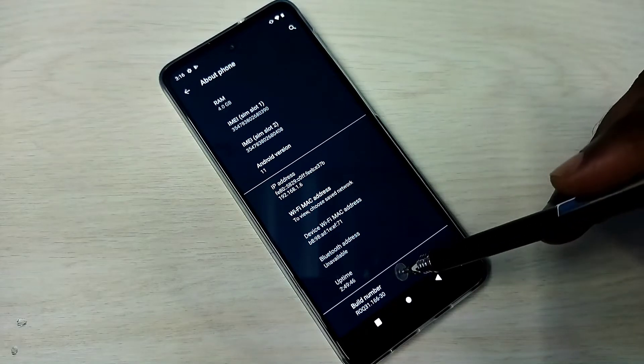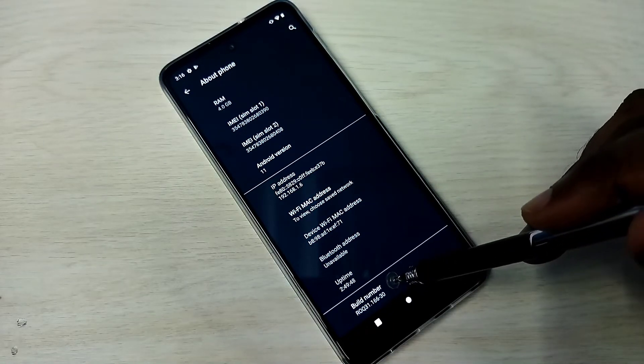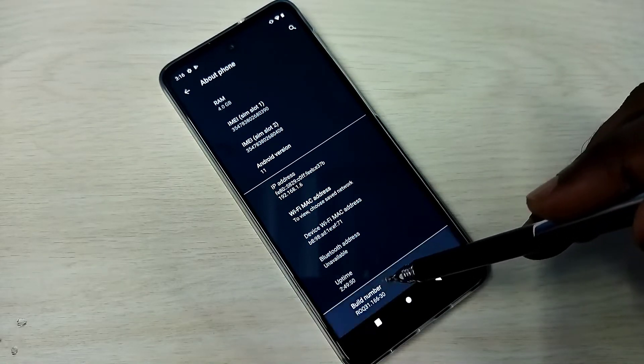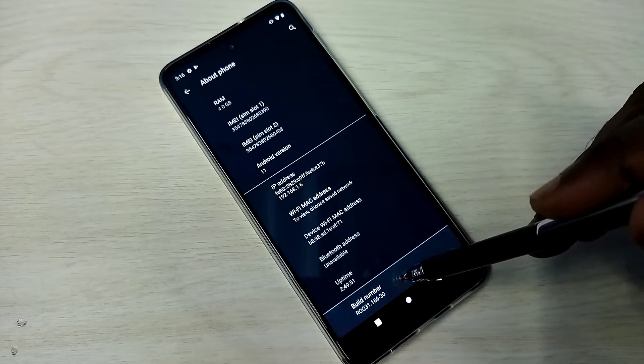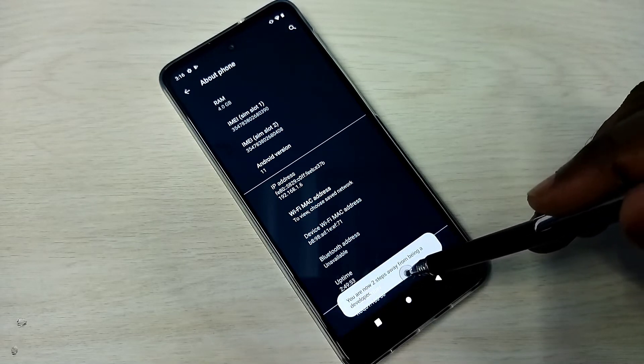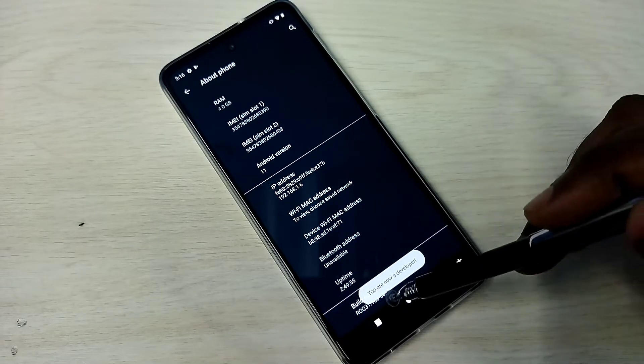On Build Number we need to tap seven times: one, two, three, four, five, six, seven. You are now a developer.